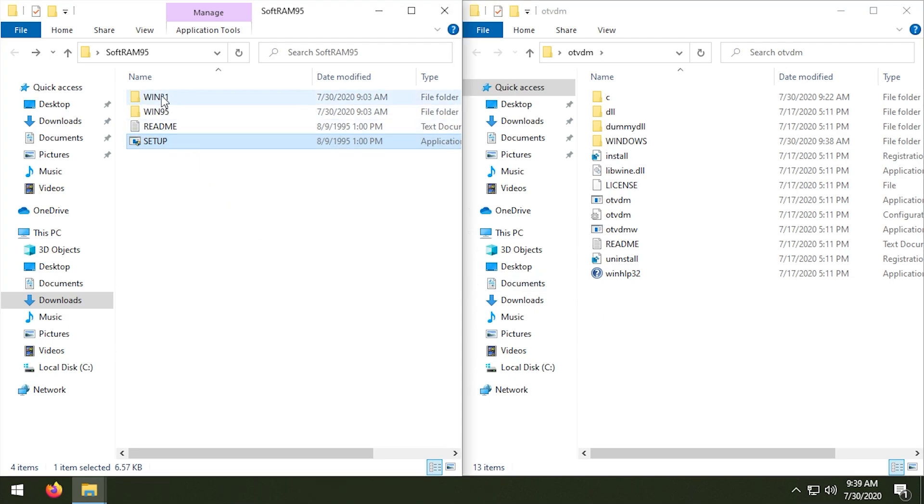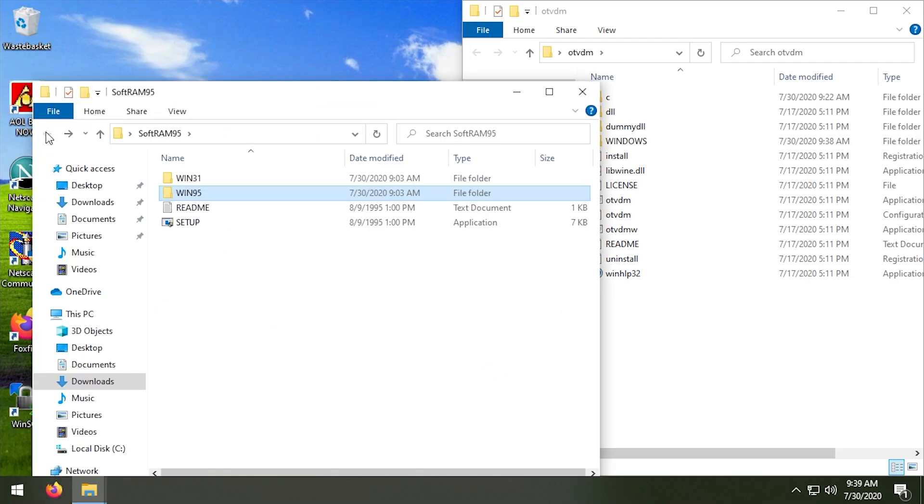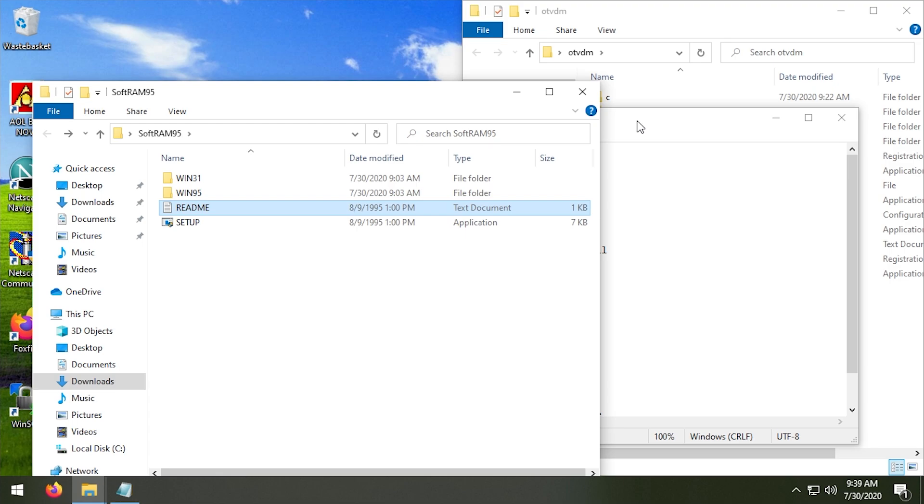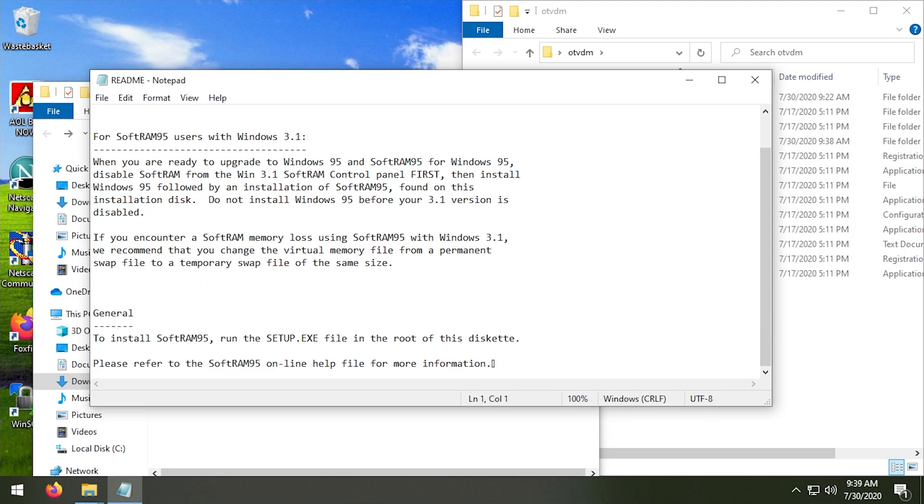Okay, so there are these two other - like there's a version, you know, there's a Win 3.1 folder and a 95 folder. All of this is extracted from a floppy disk, by the way. From what I understand, SoftRAM 95 came with a version for Windows 3.1 and a version for Windows 95. So there is this readme document as well, which will tell you basically like when you're ready to upgrade you have to disable - so like this isn't going to do anything, like it tells you that you have to disable SoftRAM from the Windows 3.1 SoftRAM control panel.